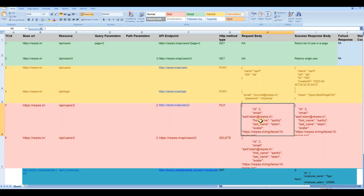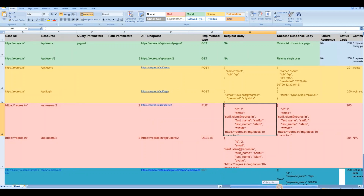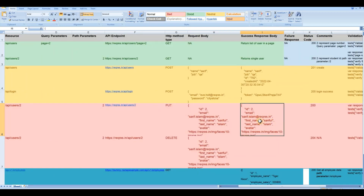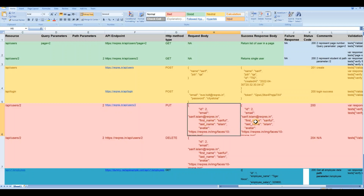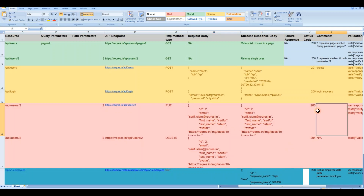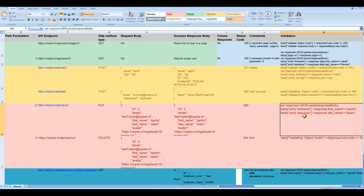The method is PUT, and this is the request body. Since it's a PUT request, it means you are going to update existing data in the database. You have to pass some data along with your request, and your response body should have similar data that you passed, along with a status code of 200. There will also be some validation scripts.